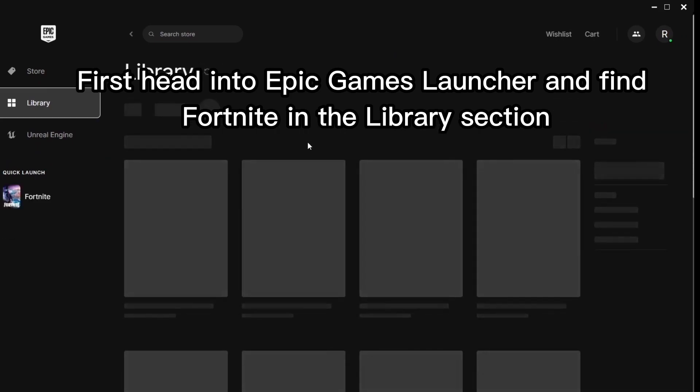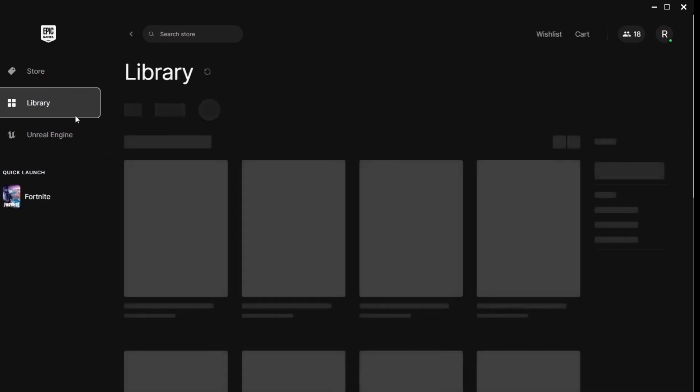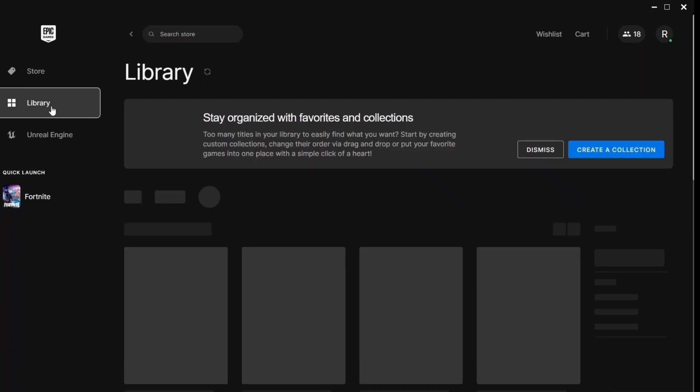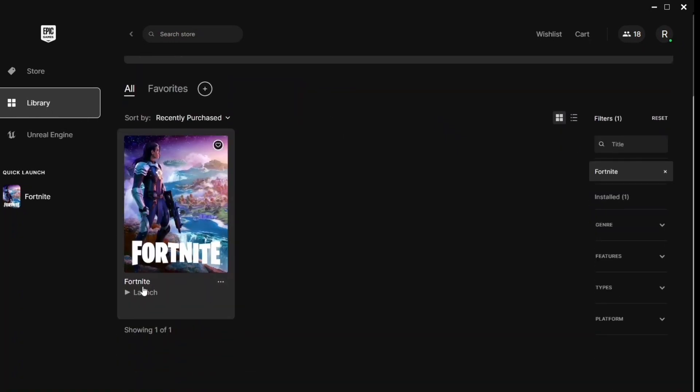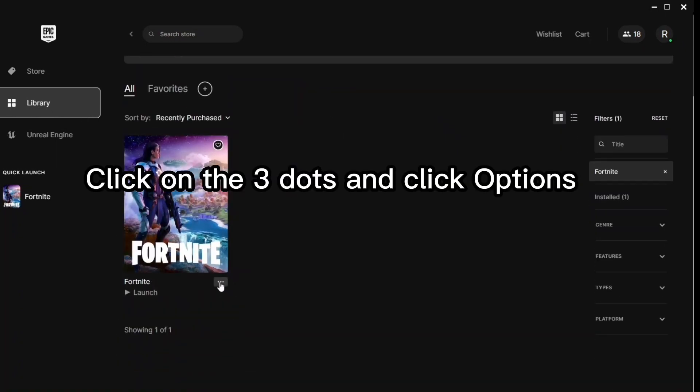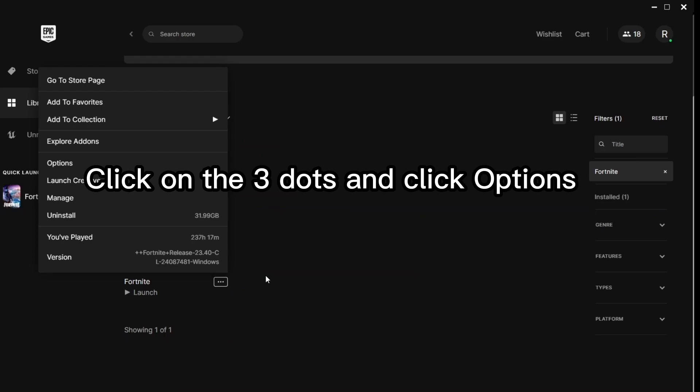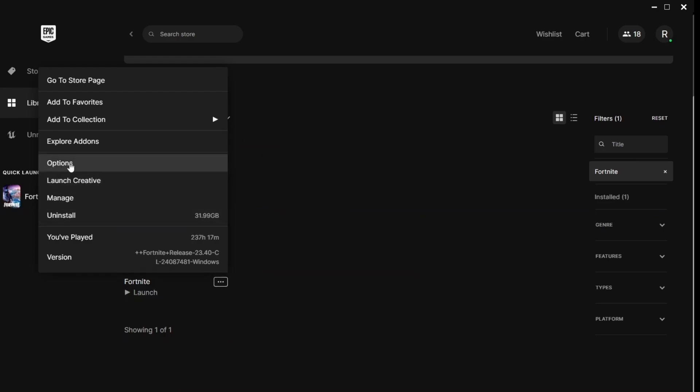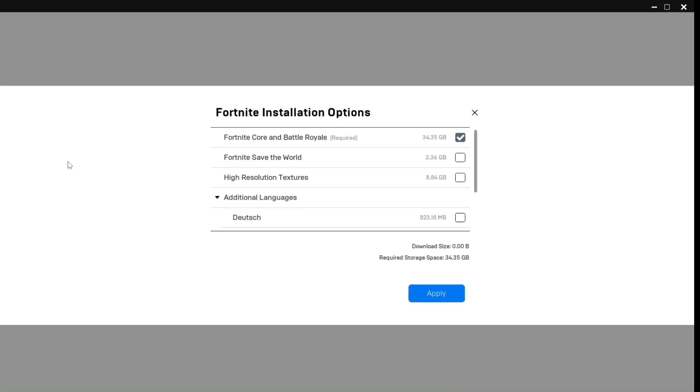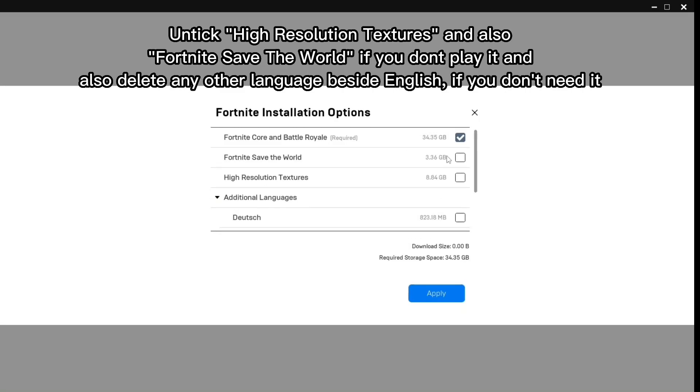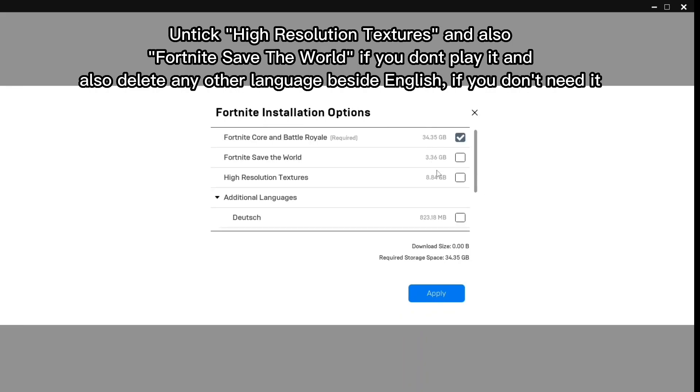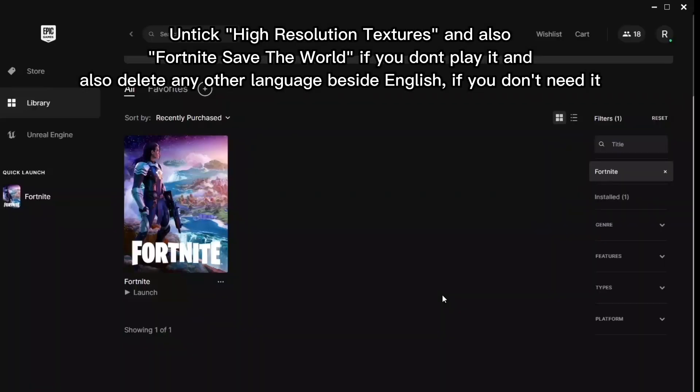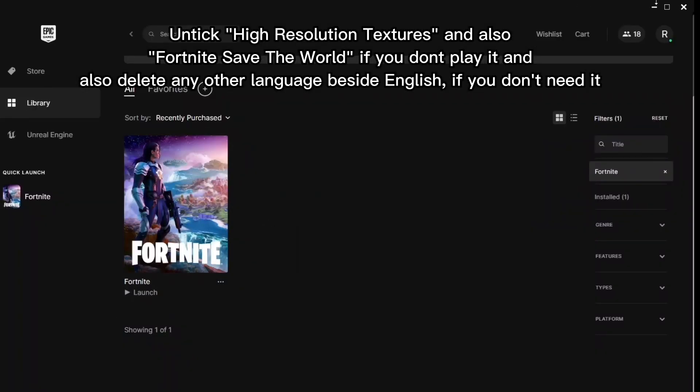First head into Epic Games Launcher and find Fortnite in the library section. Click on the three dots and click options. And tick high resolution textures. And also Fortnite save the world if you don't play it. And also delete any other language beside English if you don't need it.